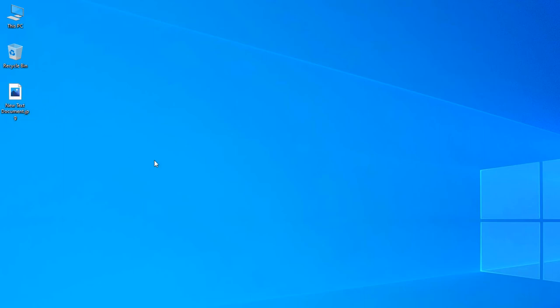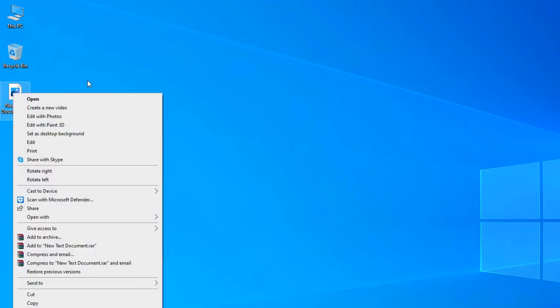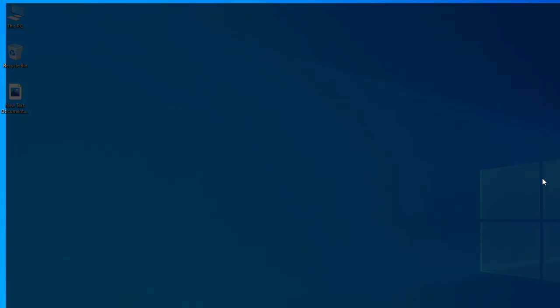You can see the file type is now changed and the icon is also changed because Windows shows a jpg file like that. This is how you can change a file extension.